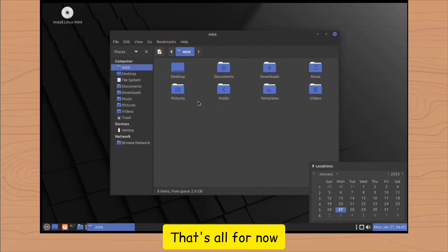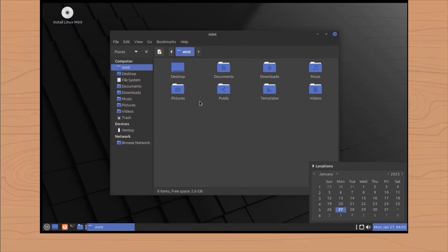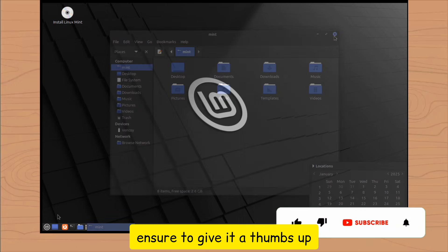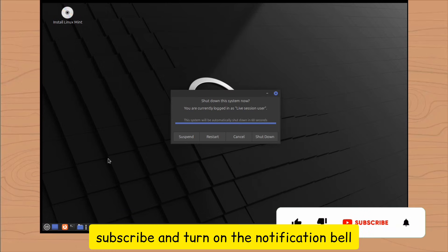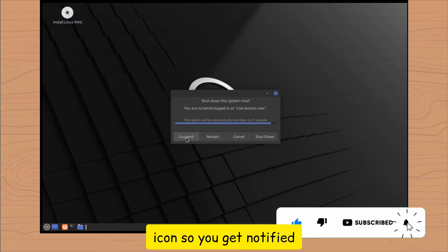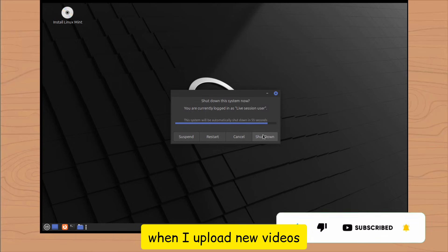That's all for now. If you enjoyed this video, which I know you did, ensure to give it a thumbs up, subscribe, and turn on the notification bell icon so you get notified when I upload new videos.